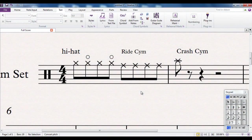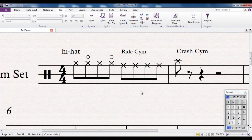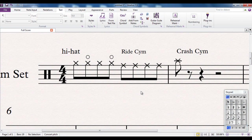I've written out a bar and a bit of drum music, specifically cymbal music. I want to use it to demonstrate something to you. Let me first of all play it to you.